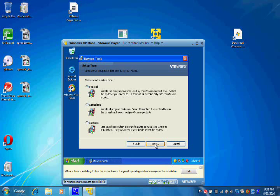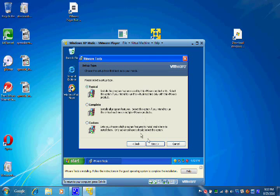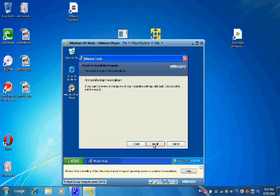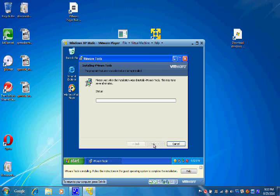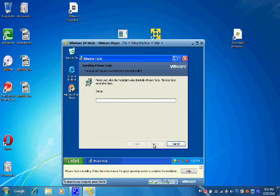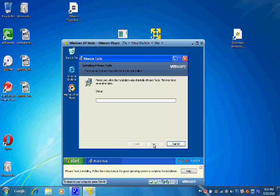Okay, so we're going to hit Next here and we'll just go with Typical and Install. This is installing - this is not a Microsoft update, this is a VMware Tools update.